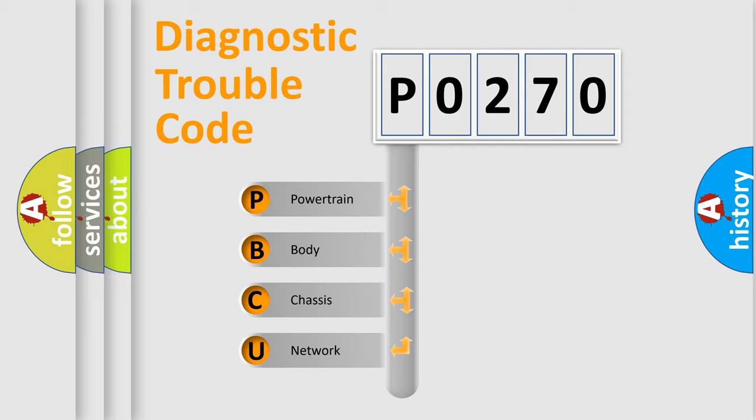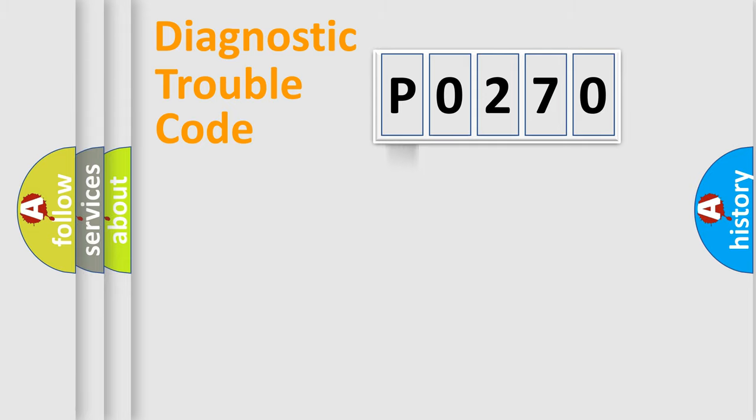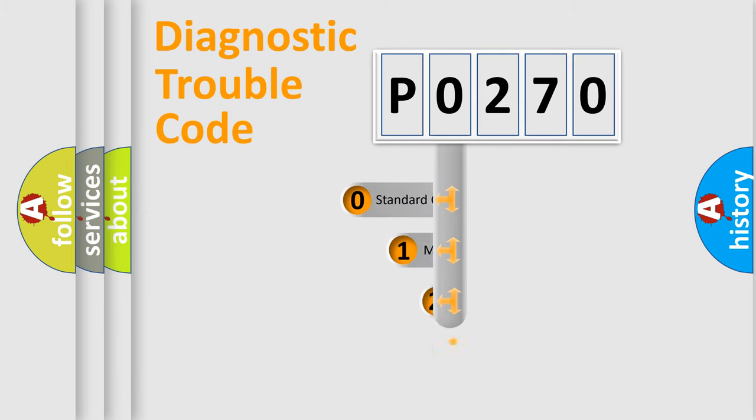We divide the electric system of automobile into four basic units: Powertrain, Body, Chassis, and Network. This distribution is defined in the first character code.